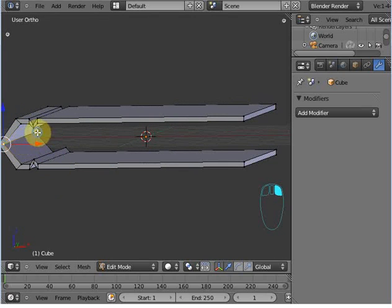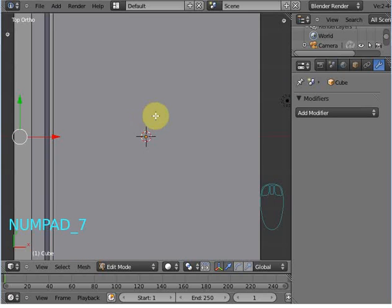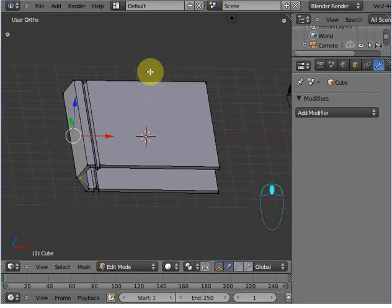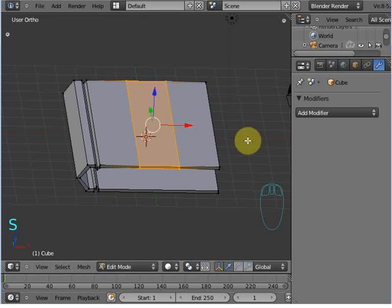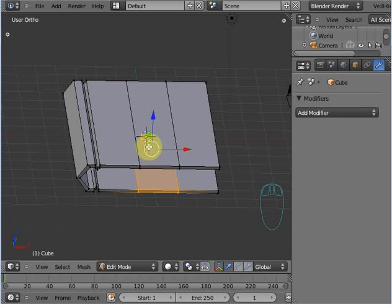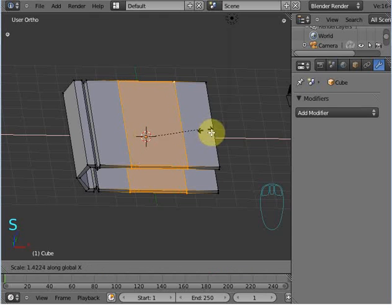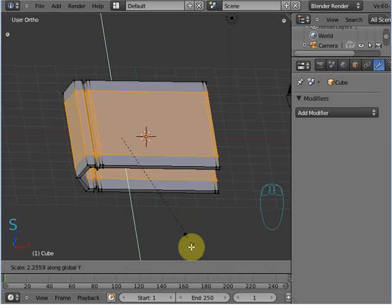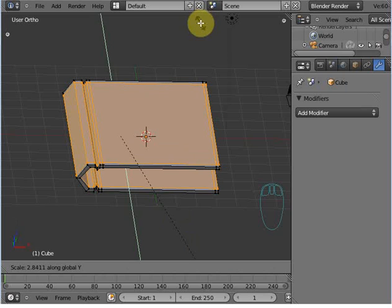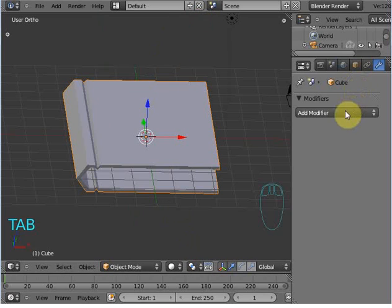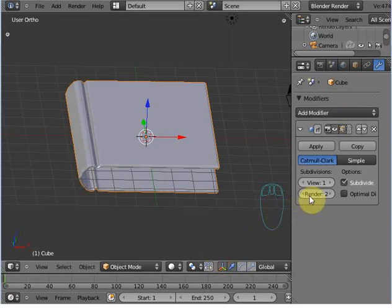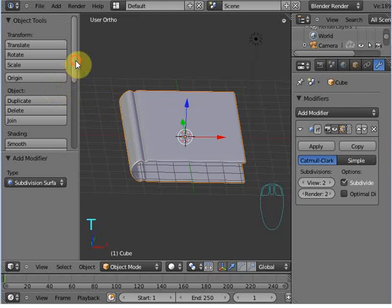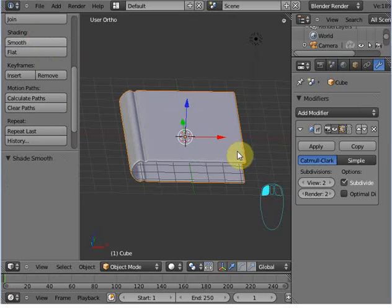Select these two vertices and bring them like that. Add two loop cuts here and two loop cuts here. Alt+Shift+right-click to select and adjust scale X. Now go to the modifier, add modifier, and choose Subdivision Surface. Set the subdivision views to 2. Press W and set the shading to Smooth — it's looking good now.